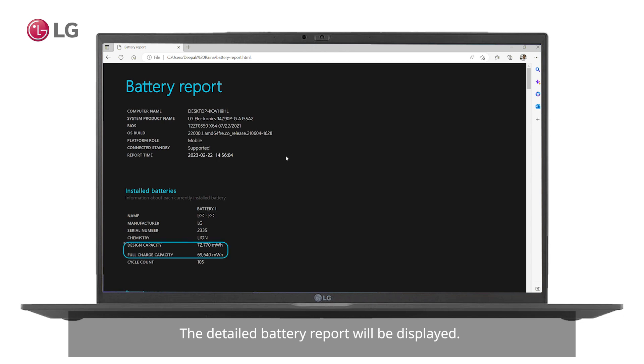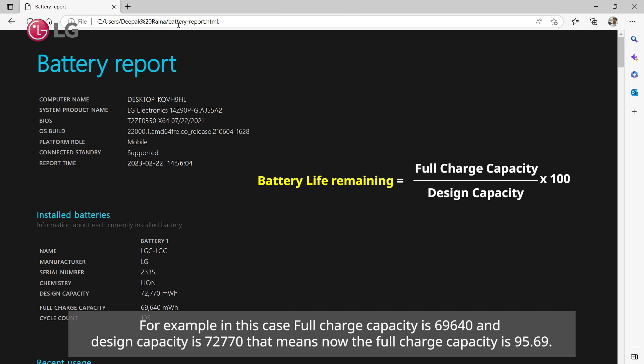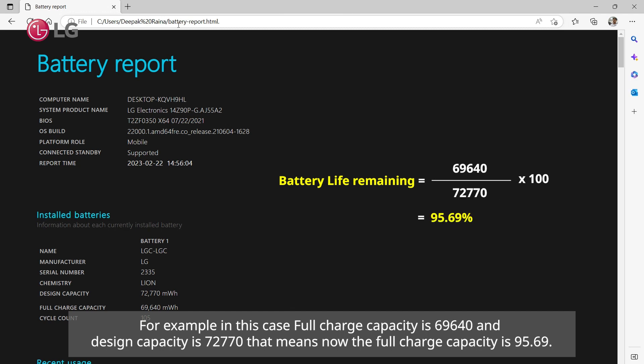The detailed battery report will be displayed. Based on the design capacity and full charge capacity, we can calculate the remaining battery life using the formula. For example, in this case, full charge capacity is 69,640 and design capacity is 72,770.